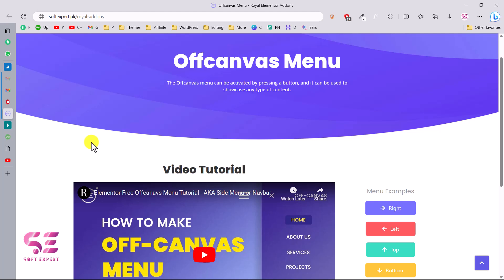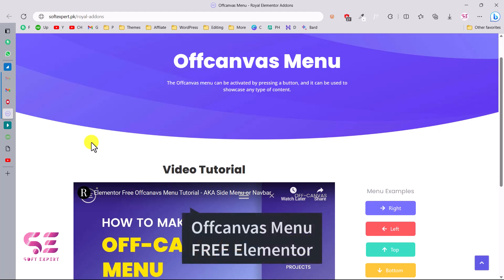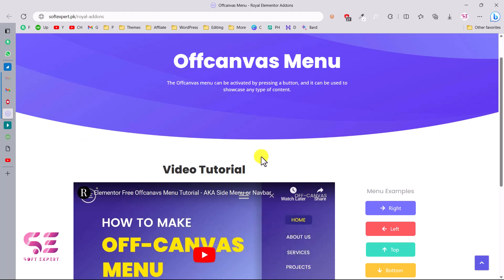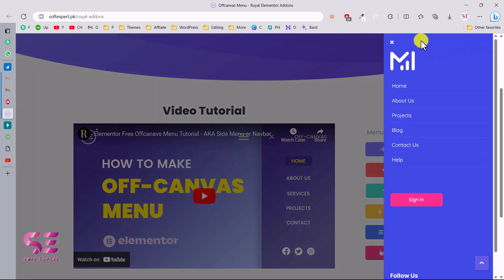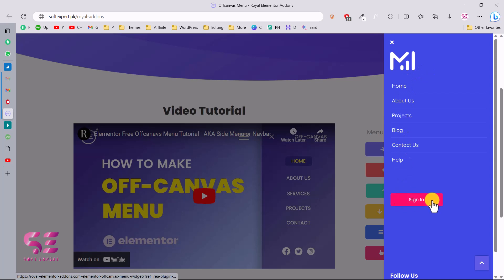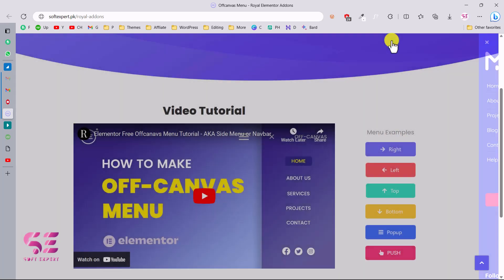Hello and welcome to Soft Expert. In today's video I'll be showing you how you can create an off-canvas menu using Elementor for free. If you don't know about off-canvas menus, let me show you an example — if I click this button, this will open a pop-up menu like this where we can display a logo, menu, sign-in button, and so on. Obviously you can customize this and display anything on this menu.